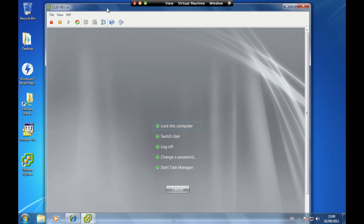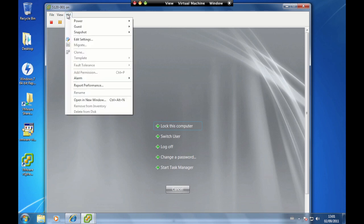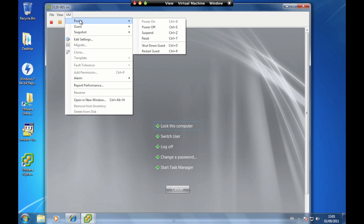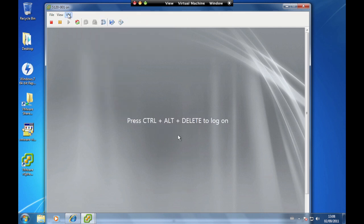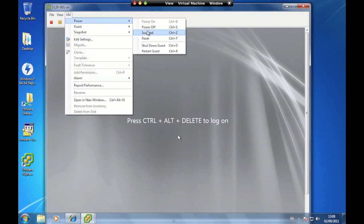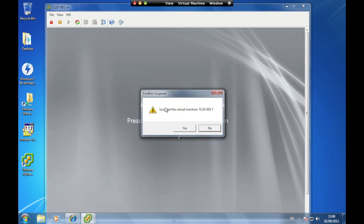To access the power options for the virtual machine, click on VM then go to Power. There are six power options available: Power On, Power Off, Suspend, Reset, Shut Down Guest, and Restart Guest. The Suspend option saves the state of the virtual machine to a file then powers off the virtual machine. After selecting Suspend, the confirmation window will be displayed — click Yes to suspend.